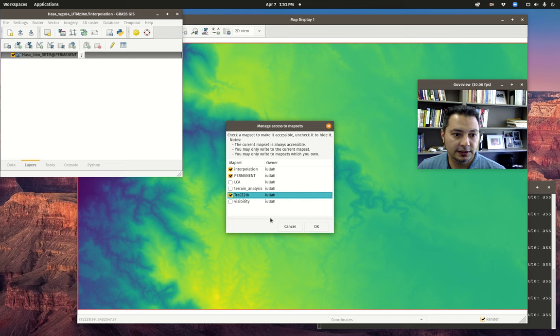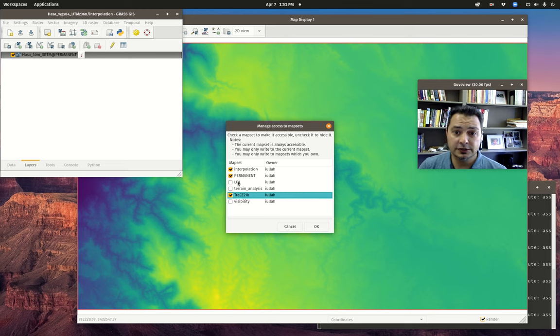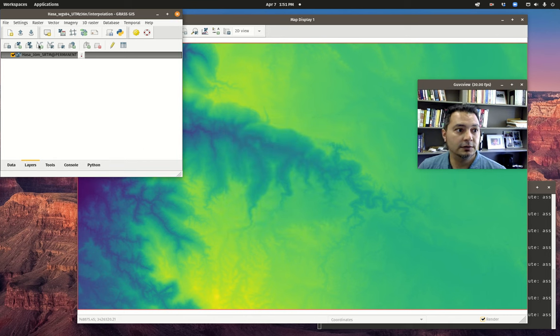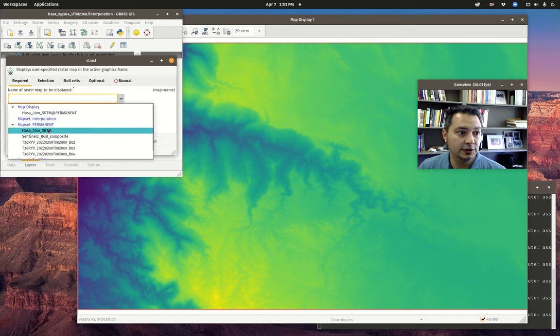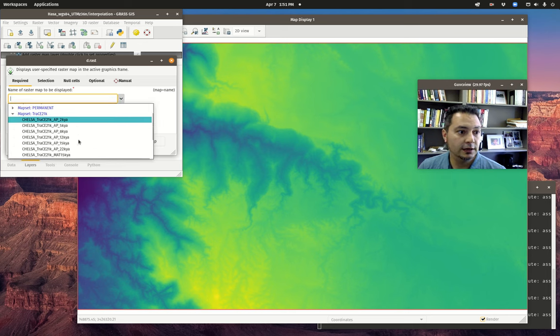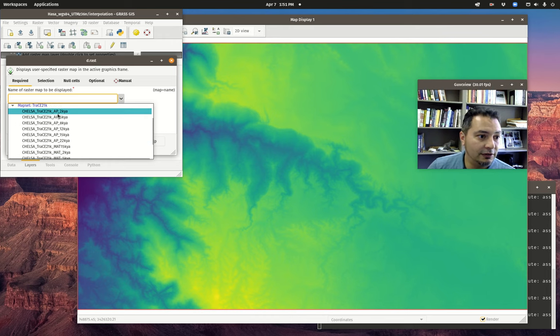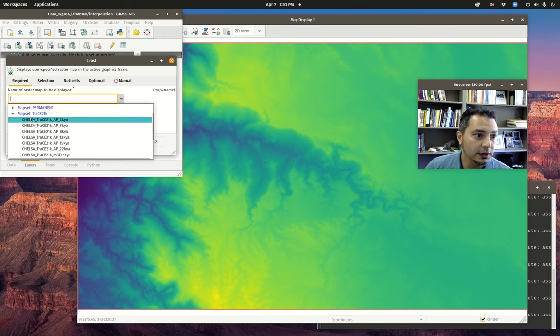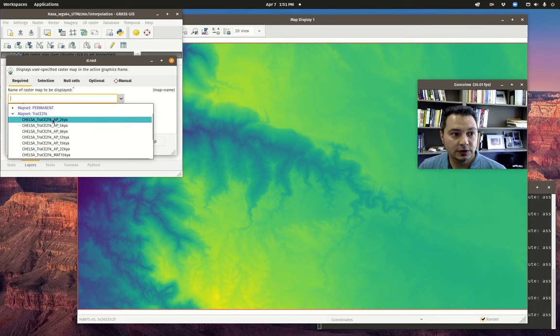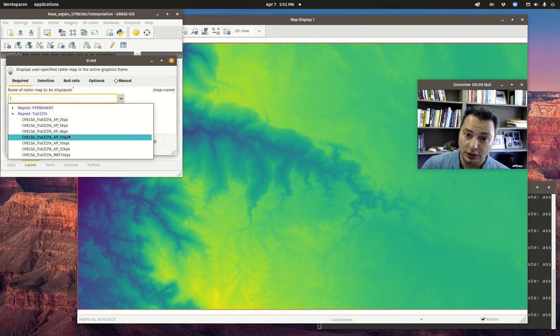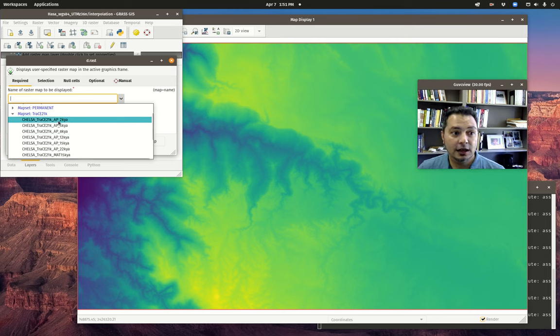What we'll want to do is just get started as normal. Go to our working environment, mapset access, make sure that trace21k is available and you don't necessarily need these other ones to be available right now so they'll just sort of get in the way. The first thing that I am going to do is add in these raster maps in the trace21k. We have a whole bunch of them in there. Chelsea is the name of the organization, trace21k is the particular paleoclimate model. It's global, goes back to 21,000 years ago which is why the 21k is.